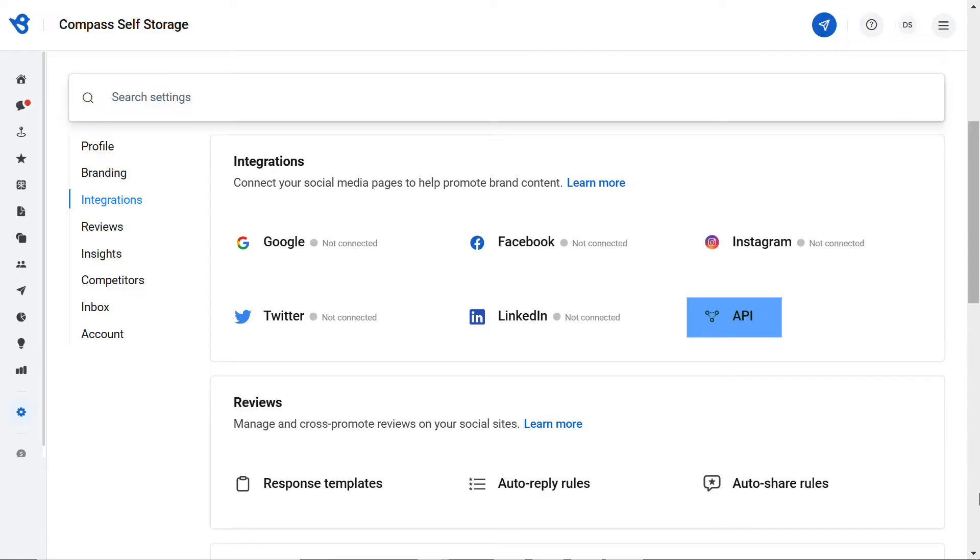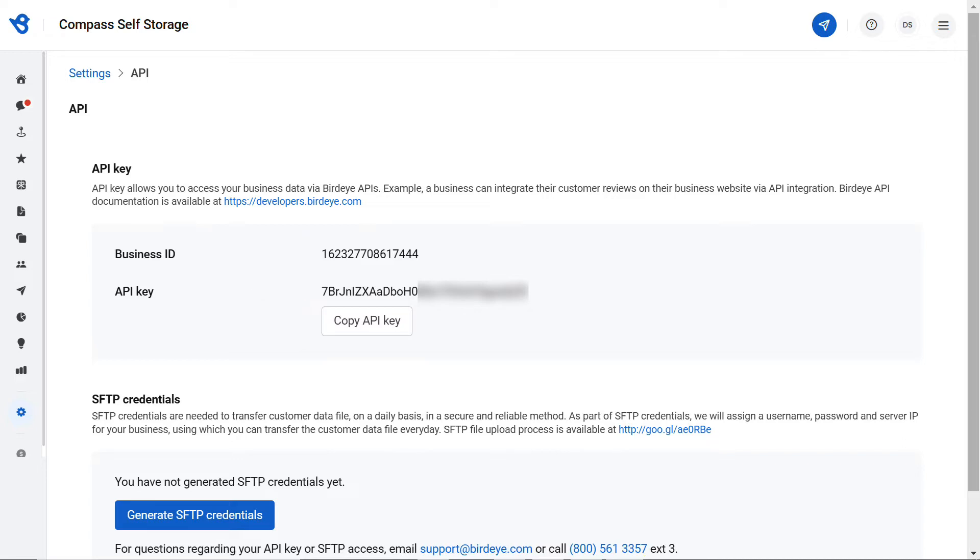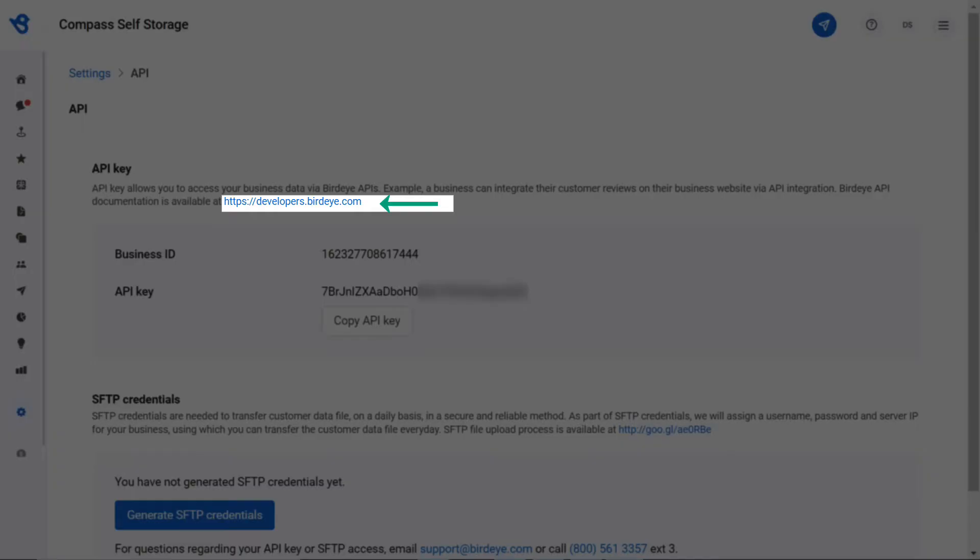Before you start the automation process using custom API, ensure that your customer management platform is able to integrate with an open REST API. You will also need the business ID and API key, which you will find here. Once you obtain the business ID and API key, navigate to developers.birdie.com or simply click the link right here.